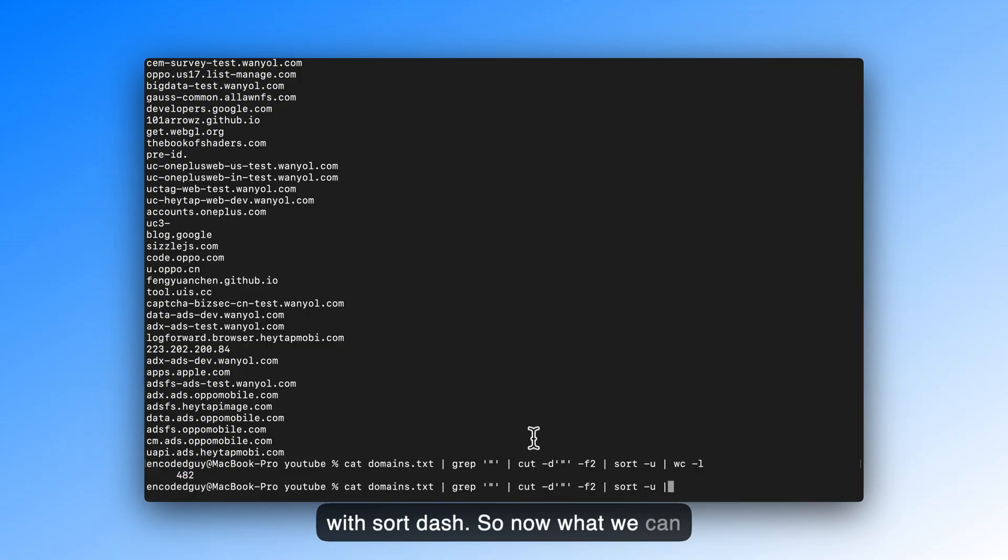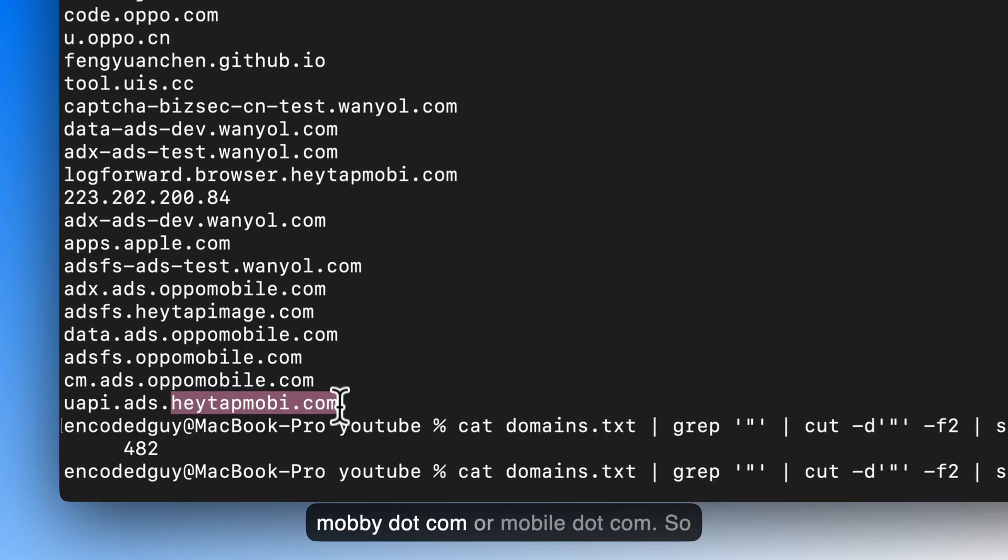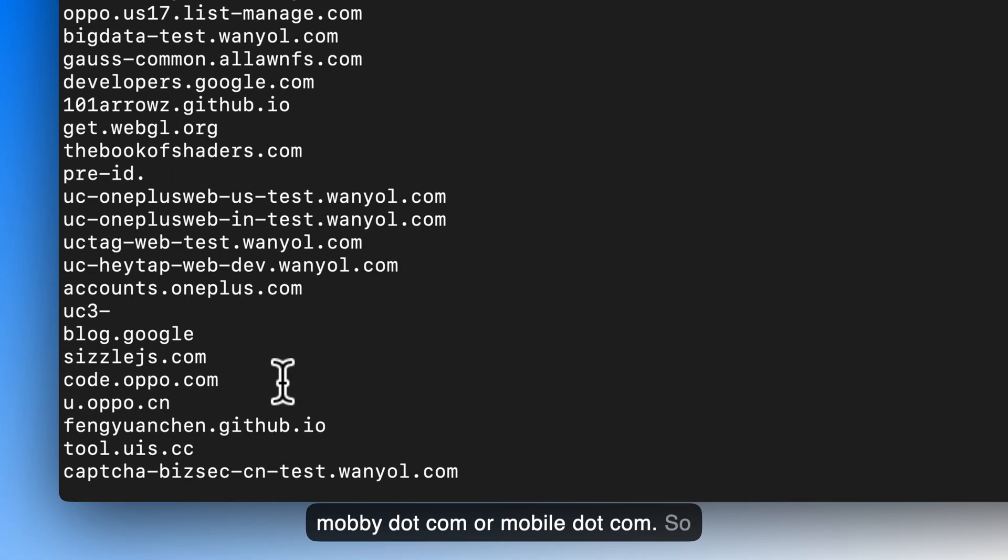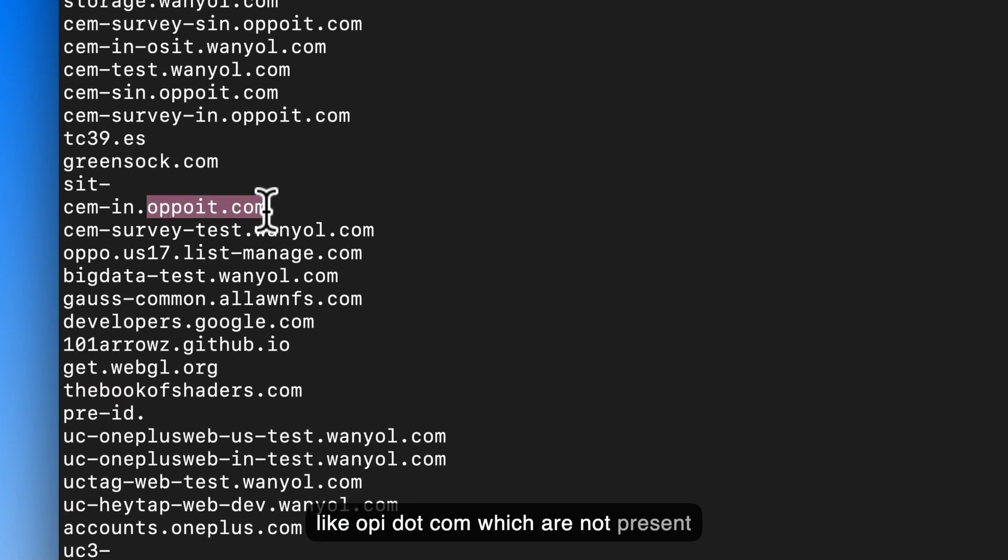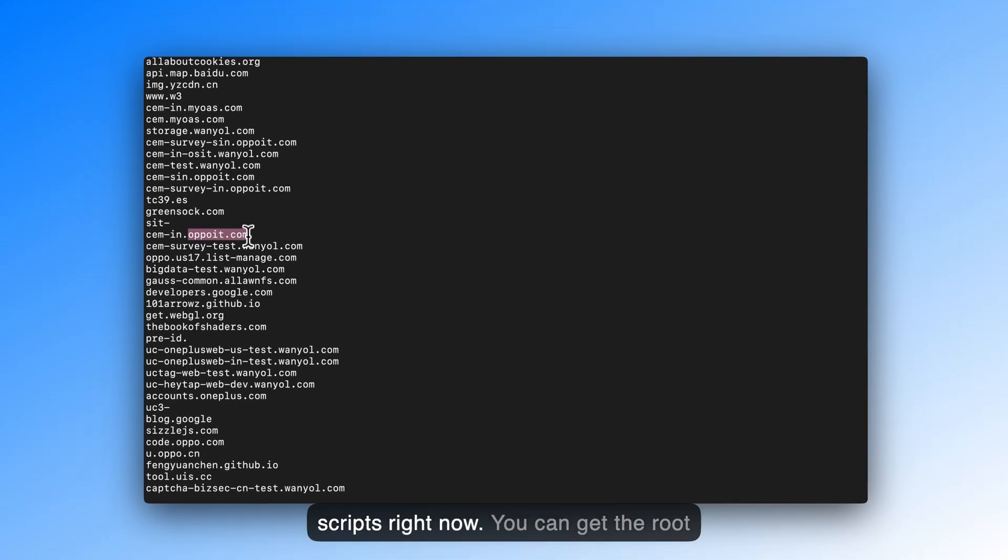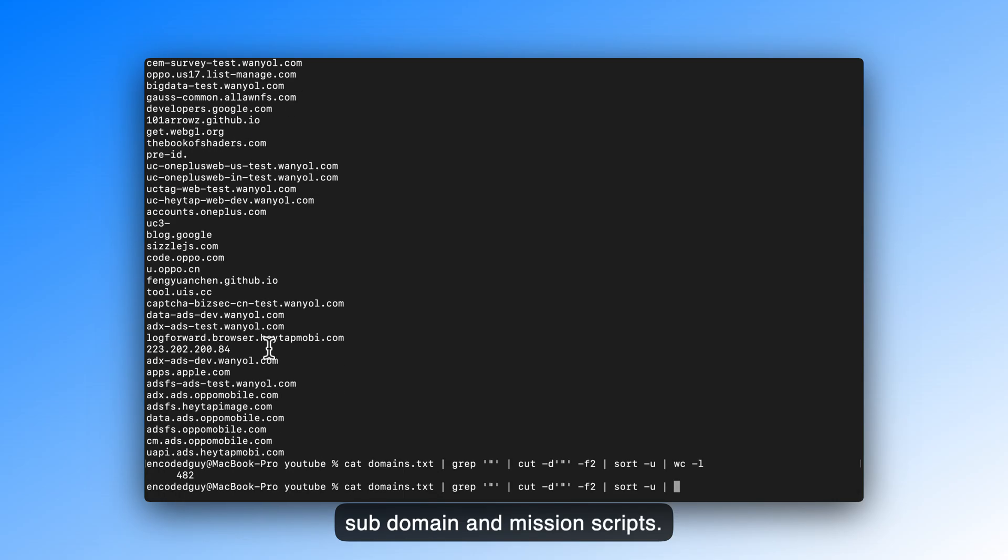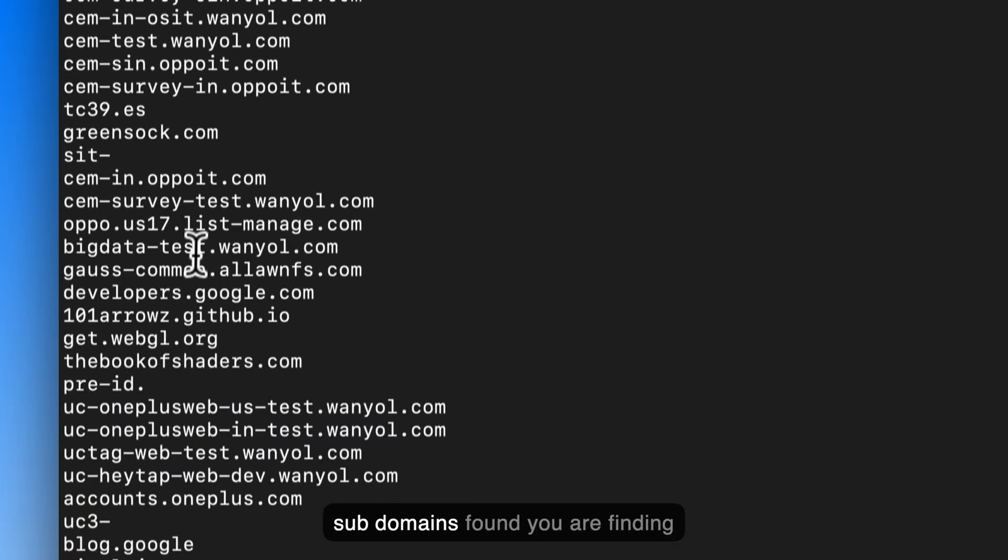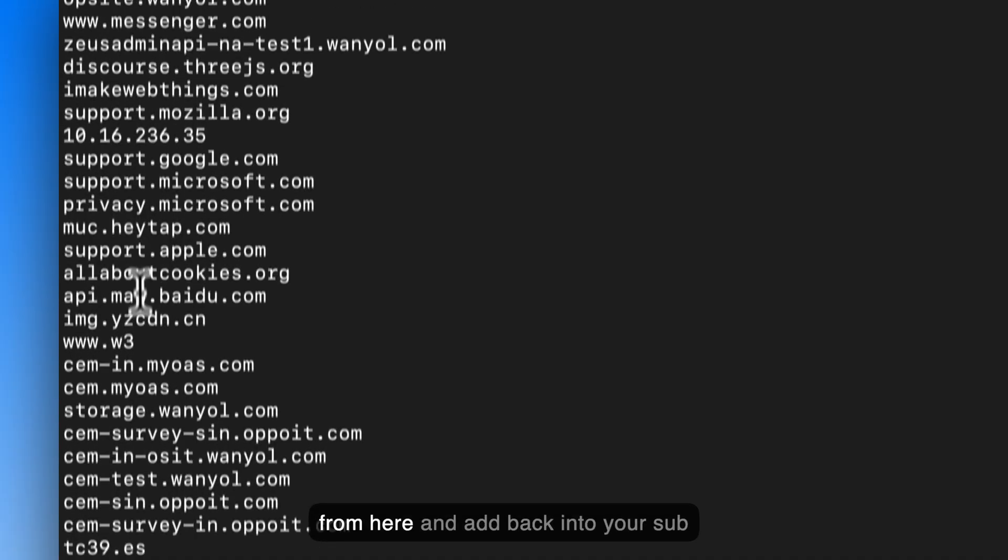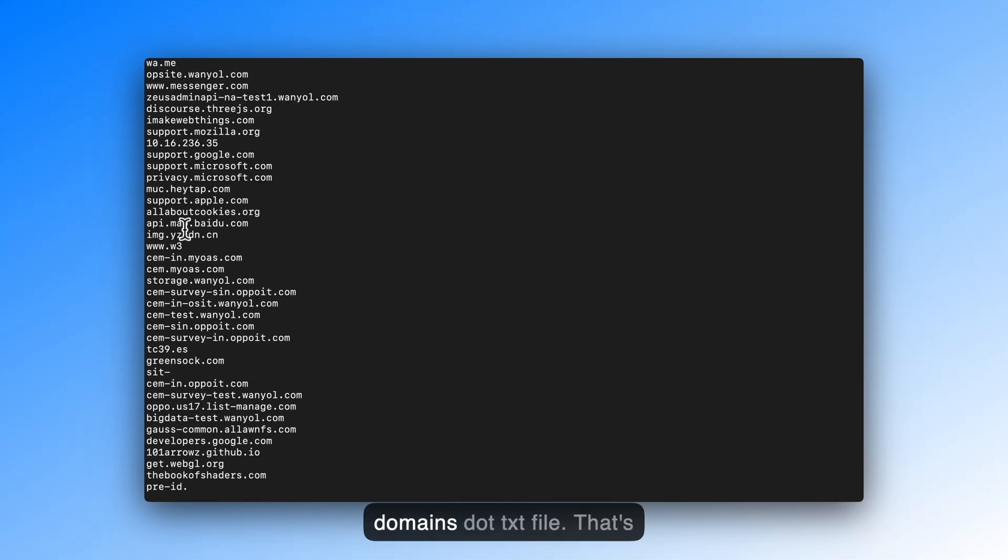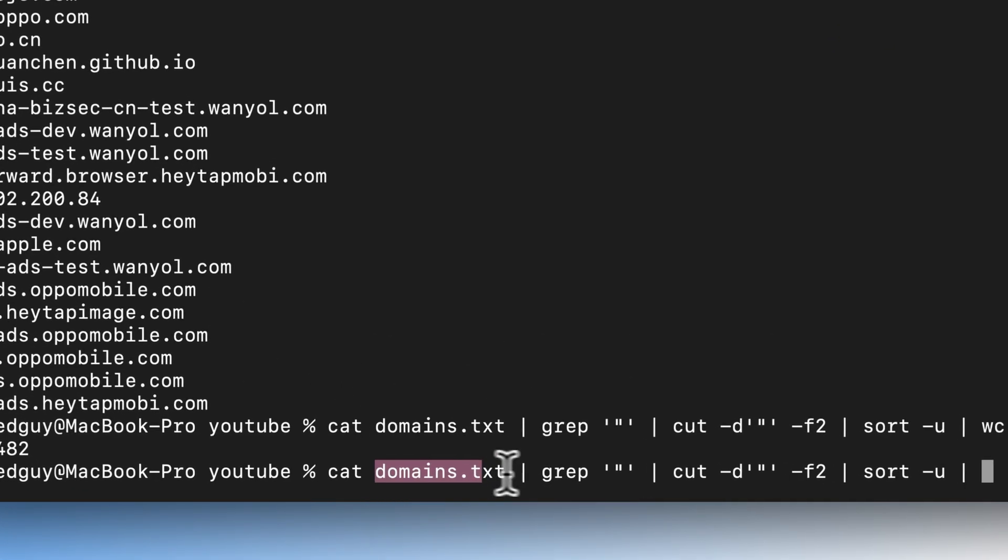So now what we can do is, you can see that we have heytapmobi.com, opamobile.com. So if there are, you can find some hosts like opid.com, which are not present in your subdomain enumeration scripts right now. You can get the root domains from here, and add into your subdomain enumeration scripts. Other thing that you can do is add the subdomains you are finding from here, and add back into your subdomains.txt file. That's how you can utilize the domains.txt.